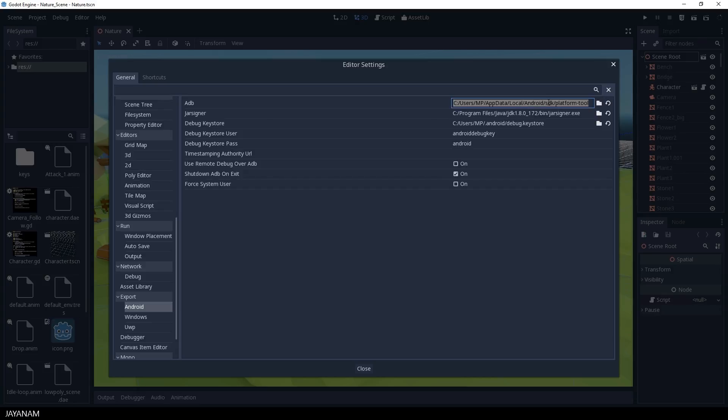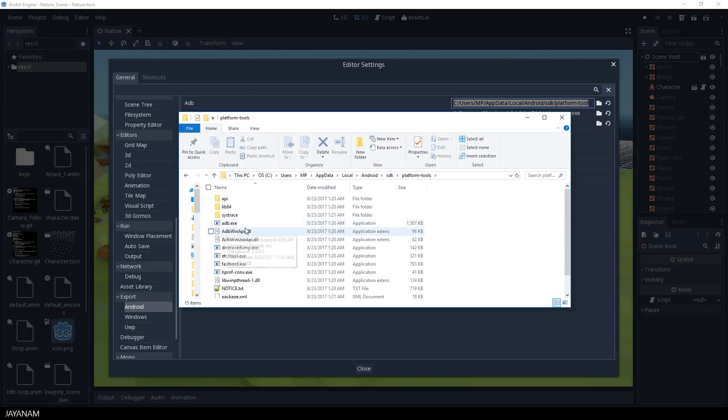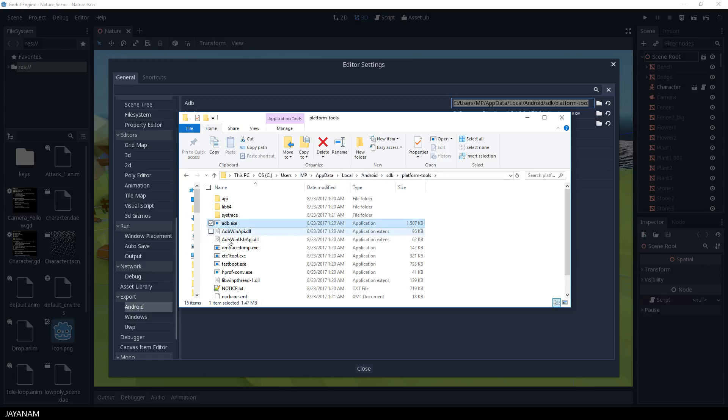Okay, so let's see where these files could be. The first one, the ADB, the Android Debugging Bridge, can be found here in the Home Path, AppData, Local, Android, SDK, Platform Tools. You don't have to memorize this or note it down. I will copy these strings to the description below.